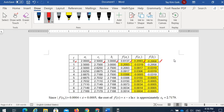Since the root is in [c, b], c becomes the next a. The next a takes from previous c, and the next b takes from previous b, because f(c) · f(b) is negative. The root interval is highlighted in yellow.